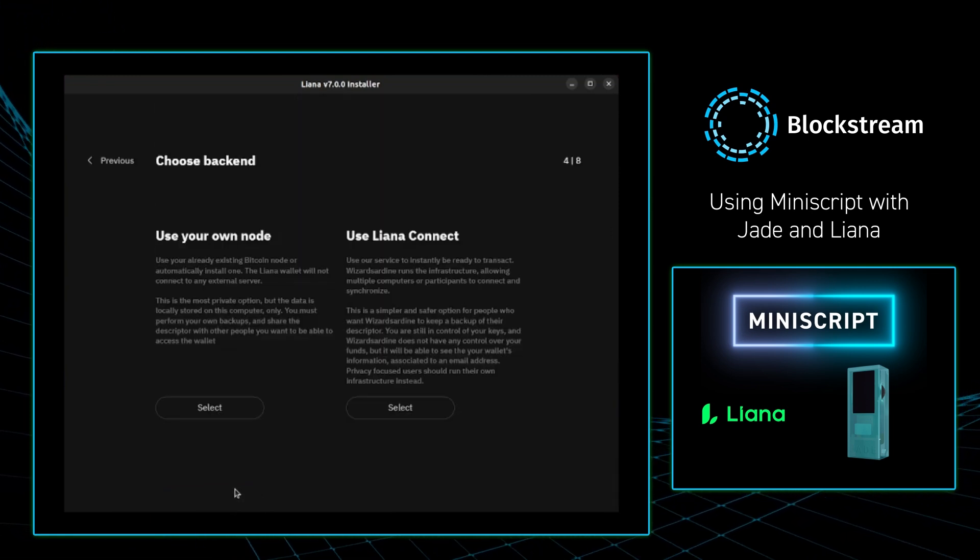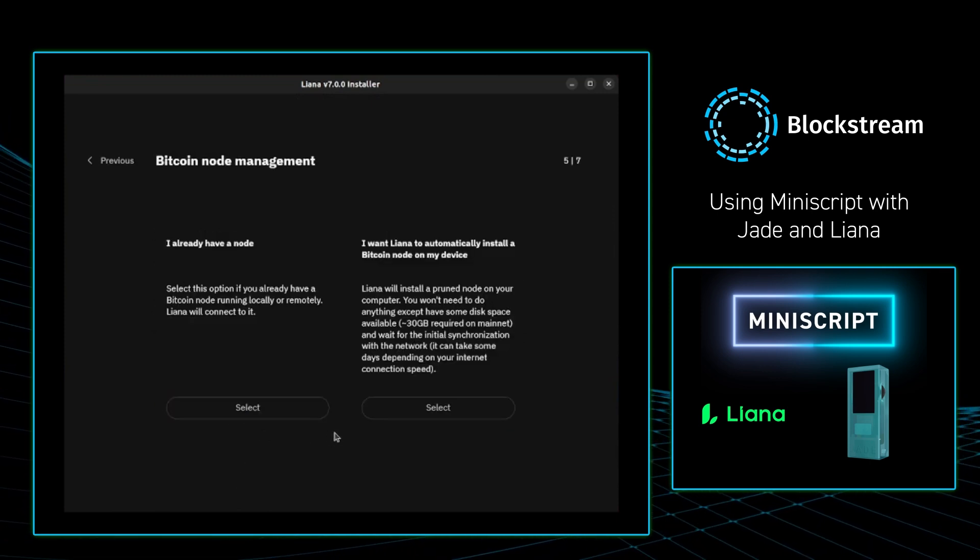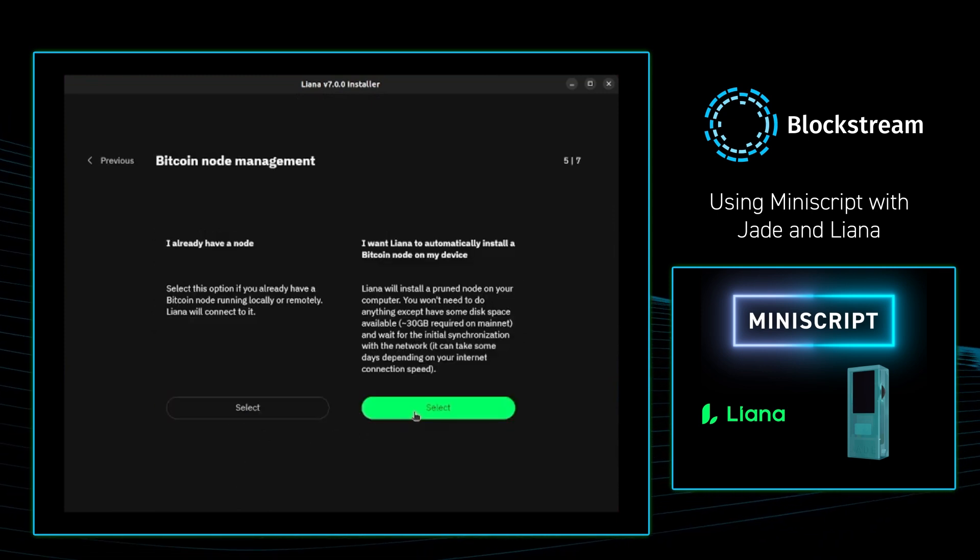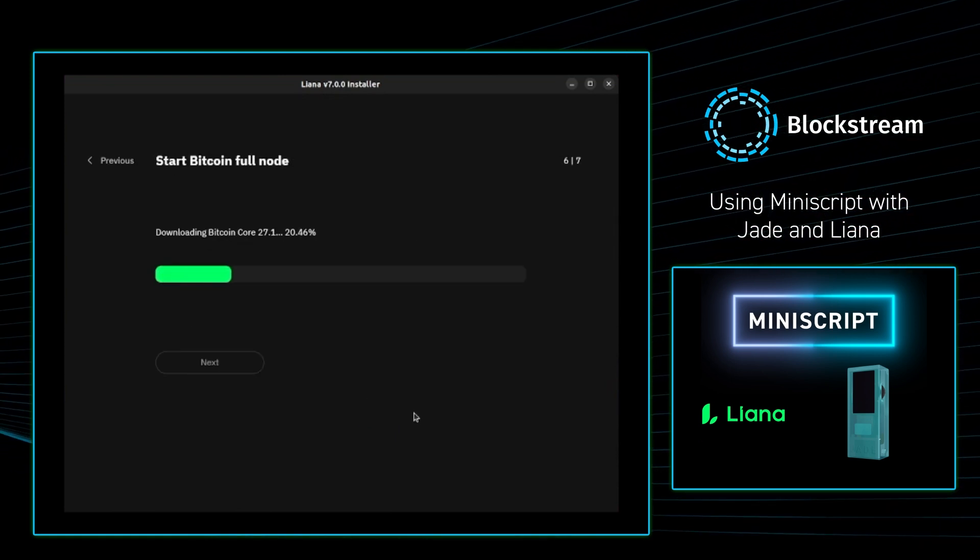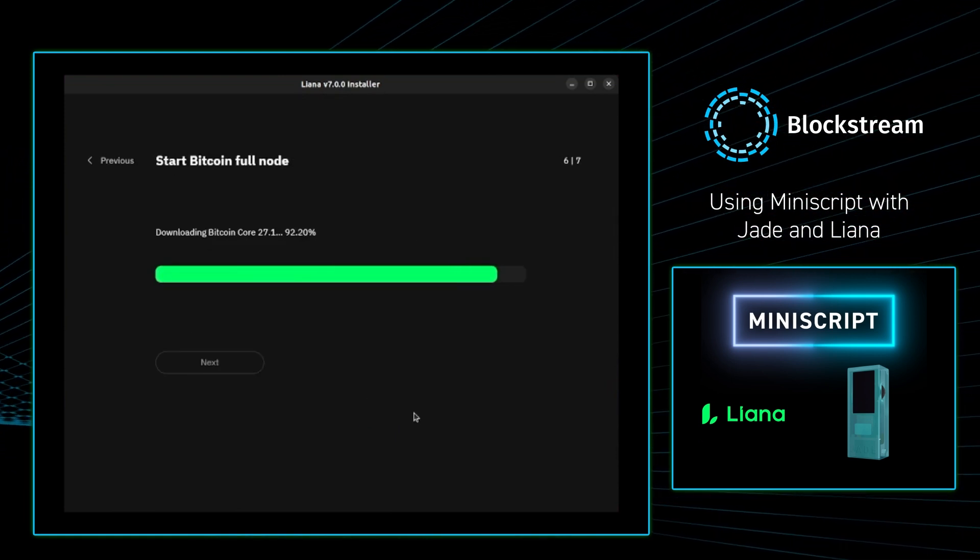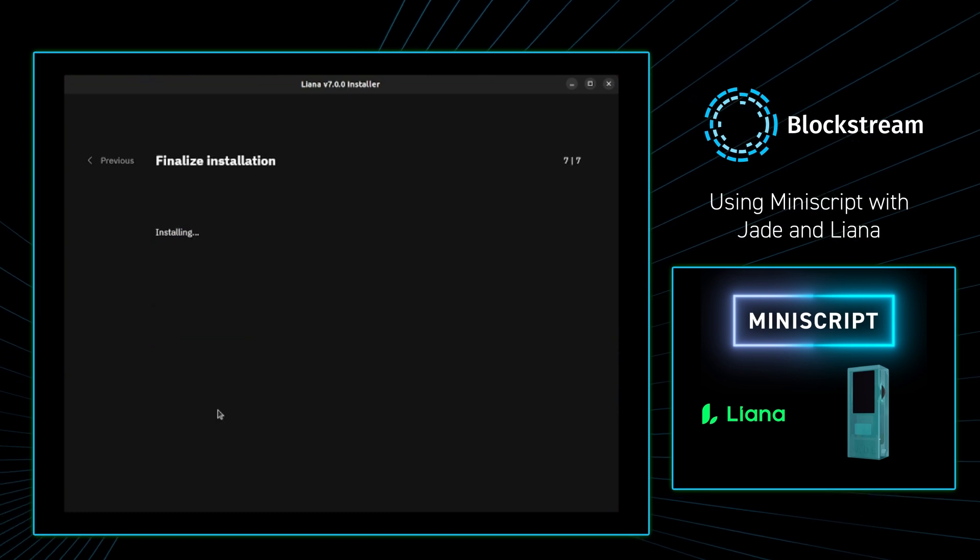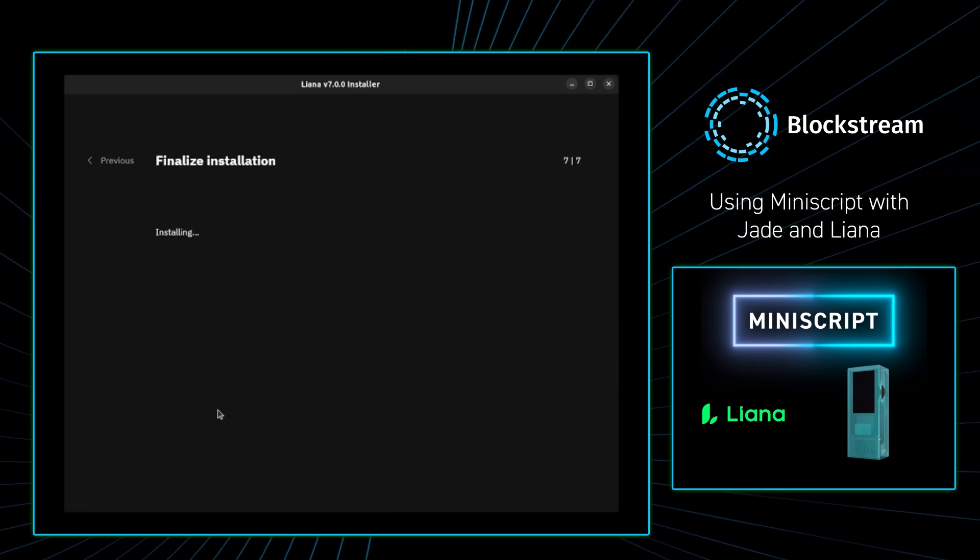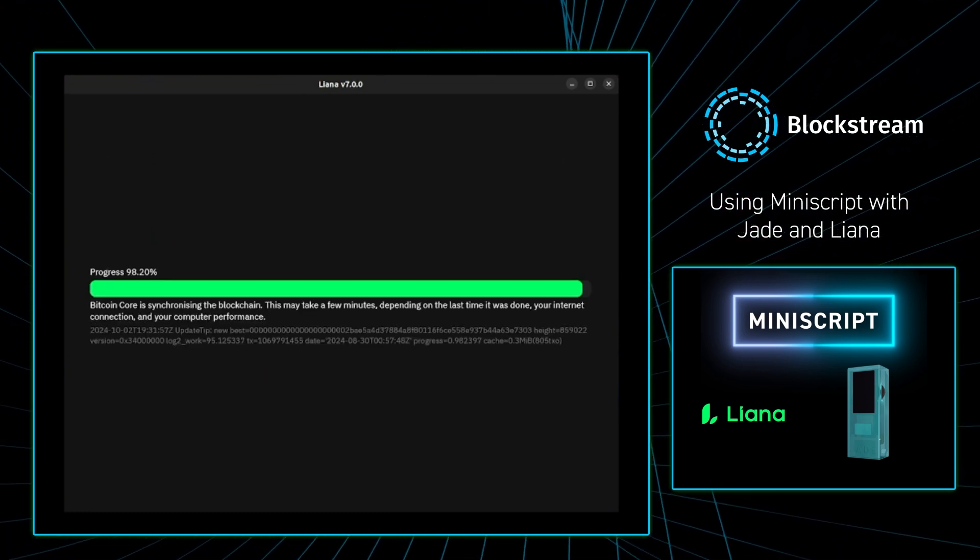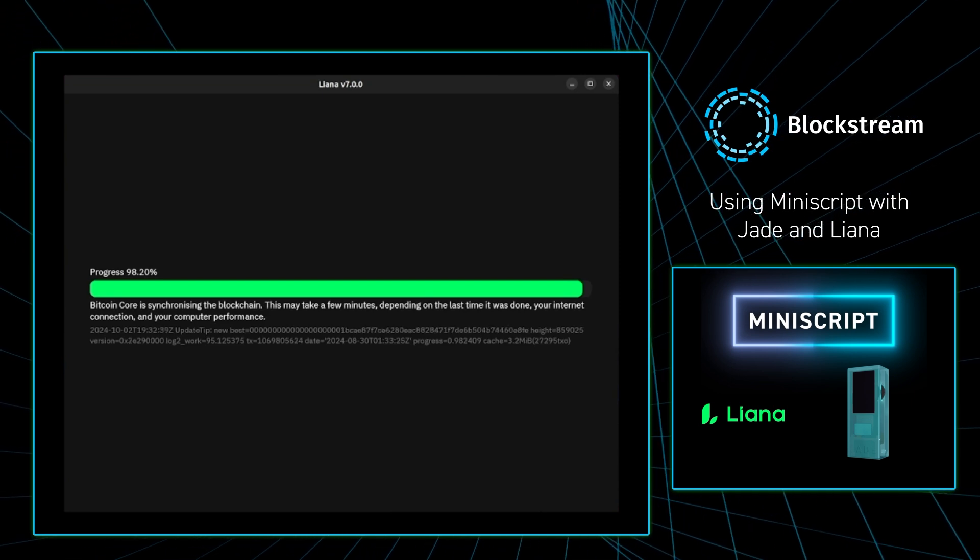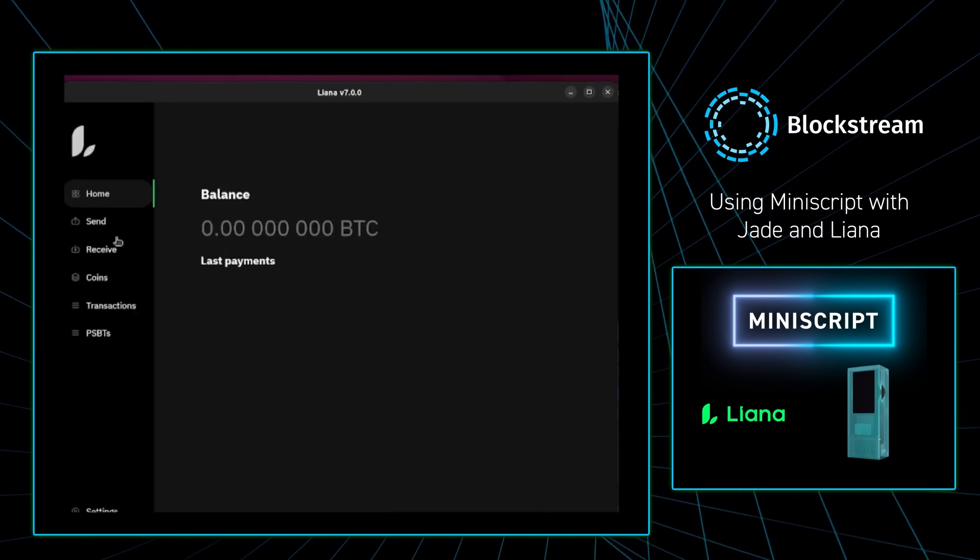As of recording, Liana came out with a new update that allows you to run a pruned node on your device, so I'm going to do that. I'm speeding through the download, and once I finalize the installation, I'm able to receive to this wallet.